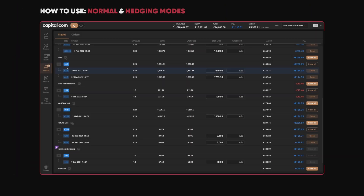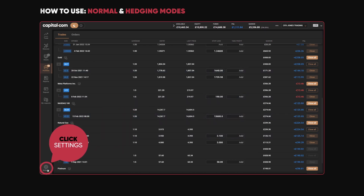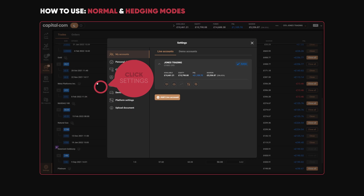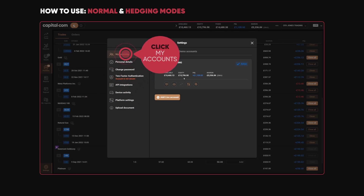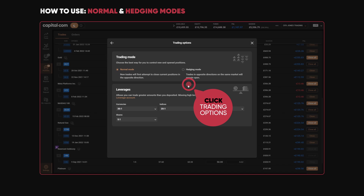When using the Capital.com platform, you have two options: Normal mode and Hedging mode. To access this, click Settings in the bottom left of the platform, click on My Accounts, and then click Trading Options — it's that button here.